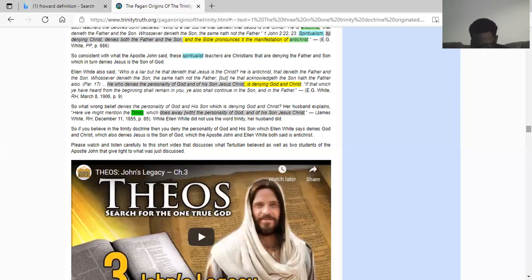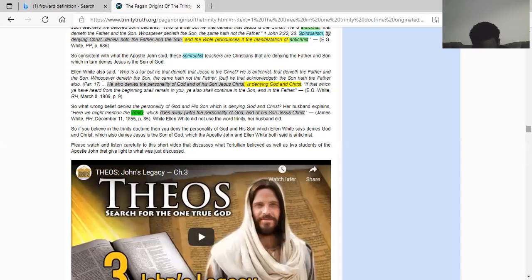Psalm chapter 110 verse 1: The Lord said unto my lord, sit down at my right hand until I make thy enemies thy footstool. So the scriptures say the Lord said unto my lord — who is David's lord? David's lord is Yahawashai. Psalm 110 verse 4 says the Lord has sworn and will not repent, thou art a priest forever after the order of Melchizedek, the Lord at thy right hand shall strike through kings in the day of his judgment.